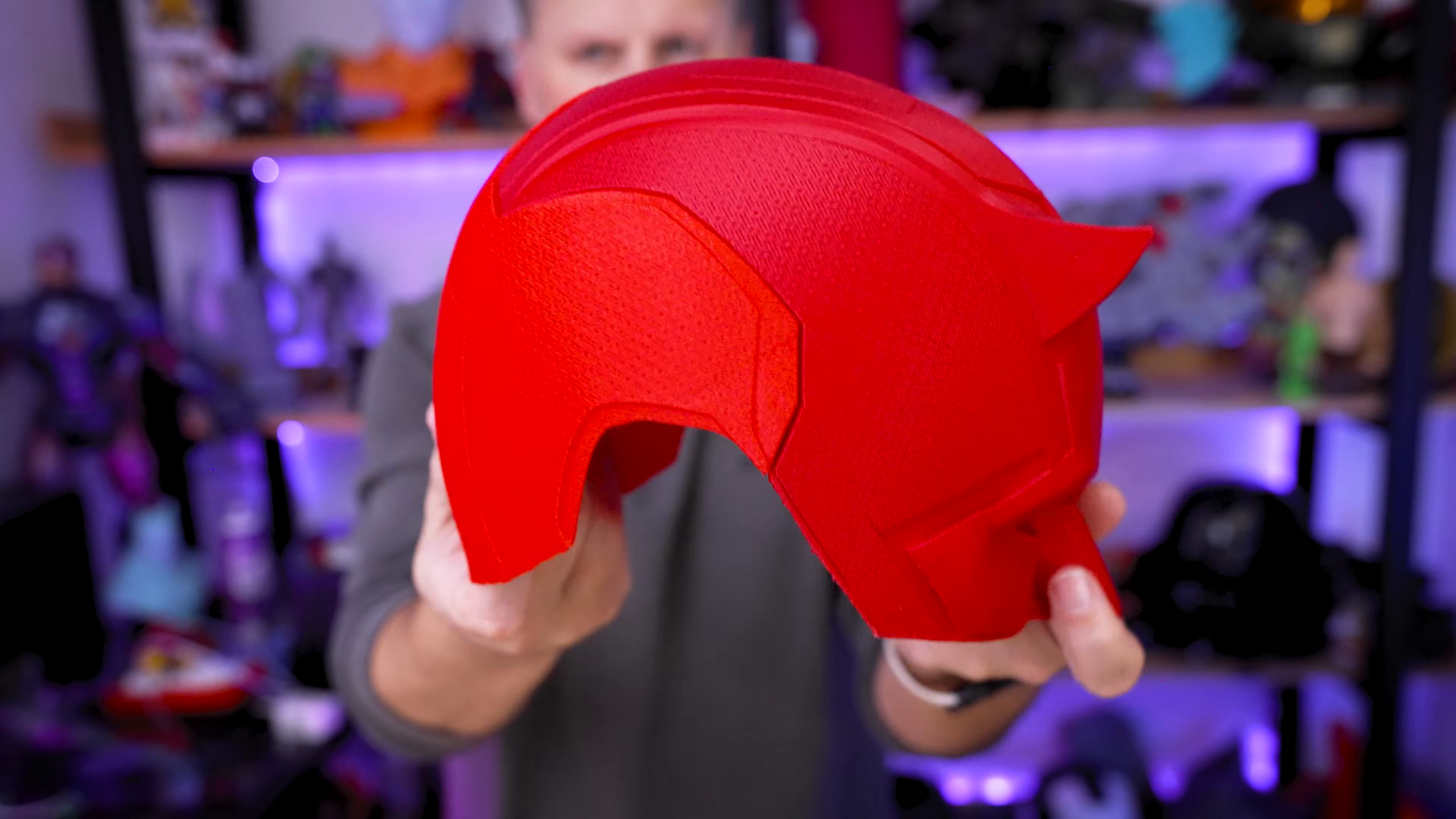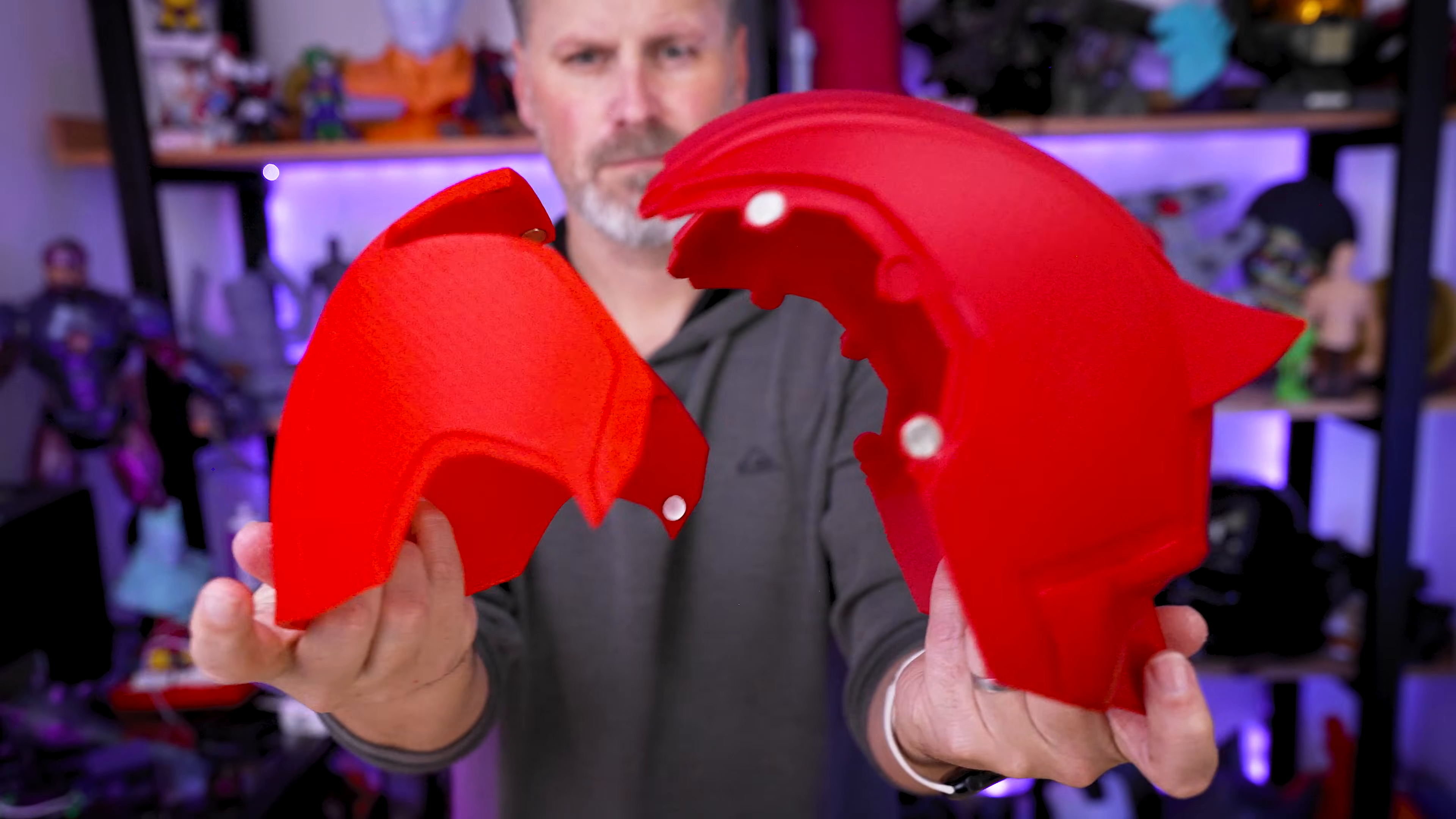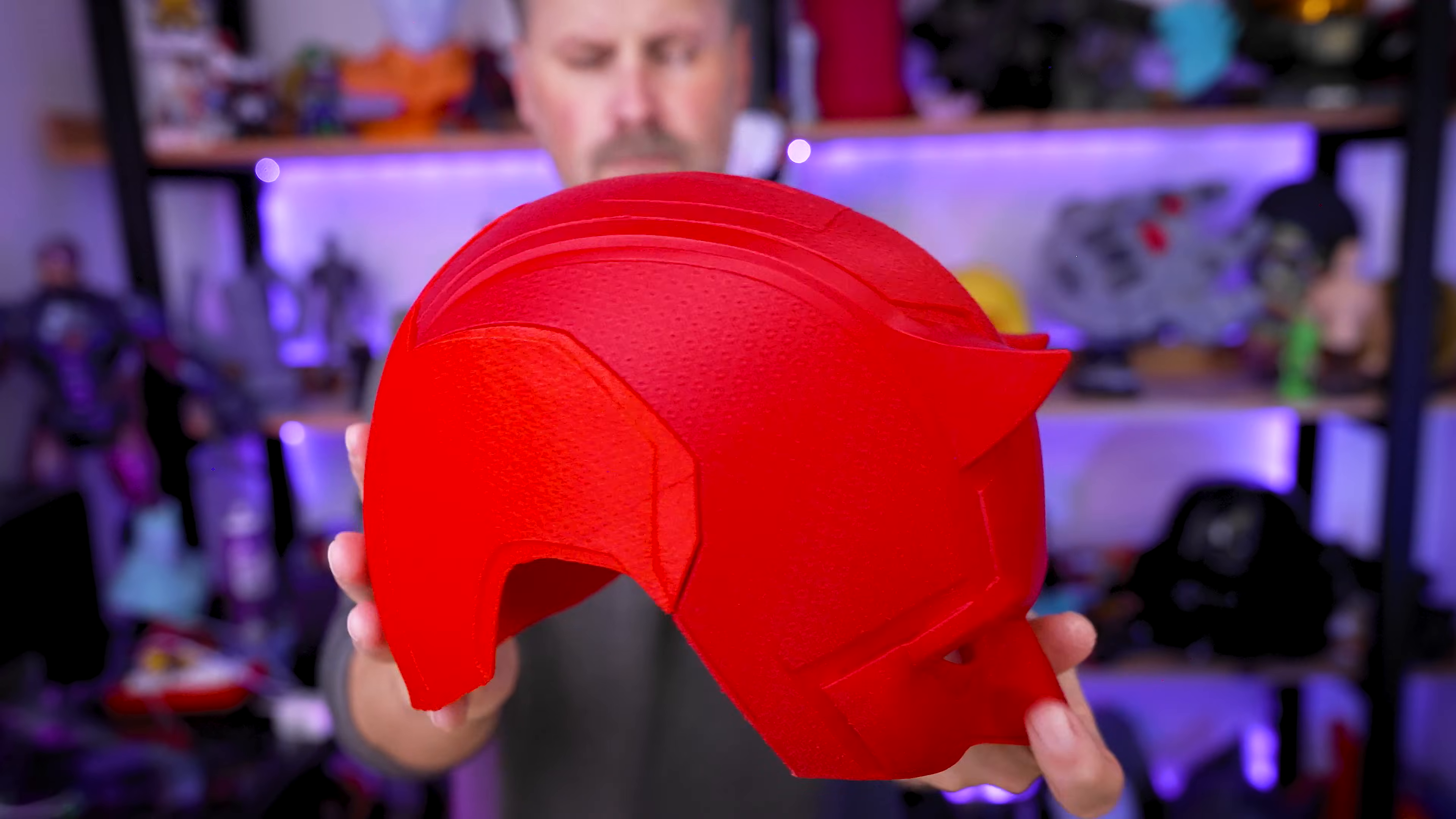All right. So I've got the magnets installed and the super glue should be dried. So let's give this a test fit to see if everything printed correctly. That worked so good. Oh my goodness.